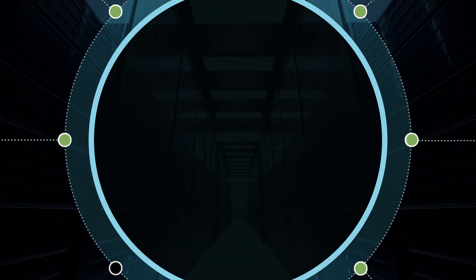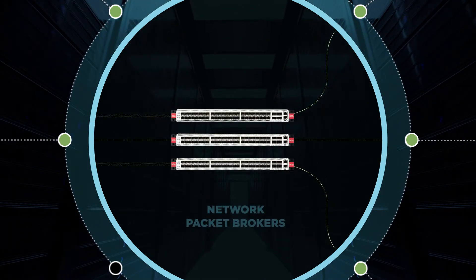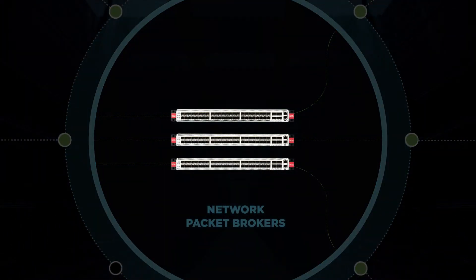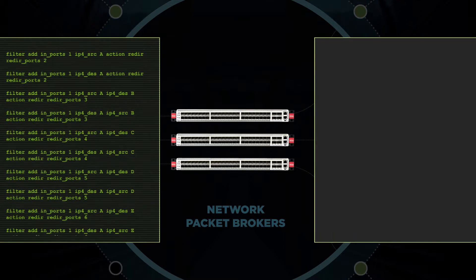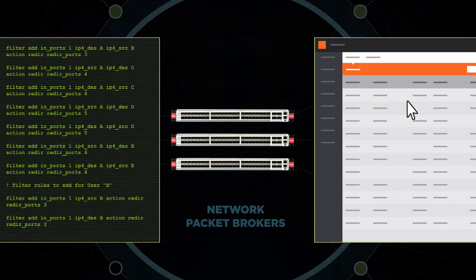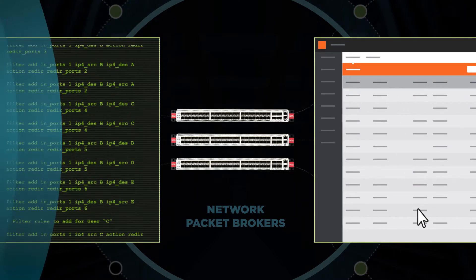The most secure network architectures use network packet brokers to handle traffic. But if those packet brokers require command line interfaces or flow mapping, you'll spend too much time programming and troubleshooting.